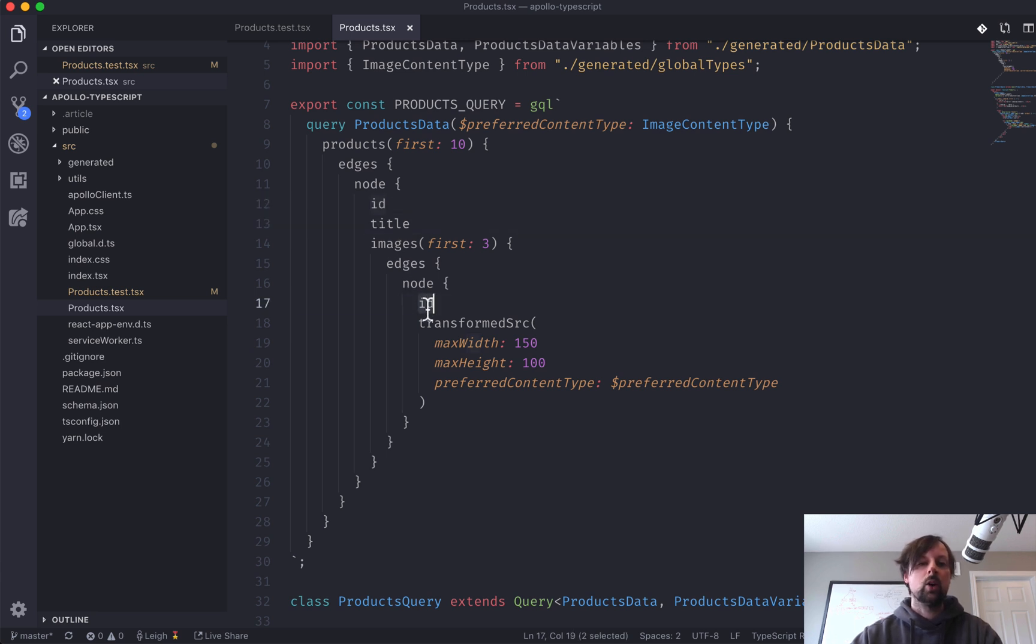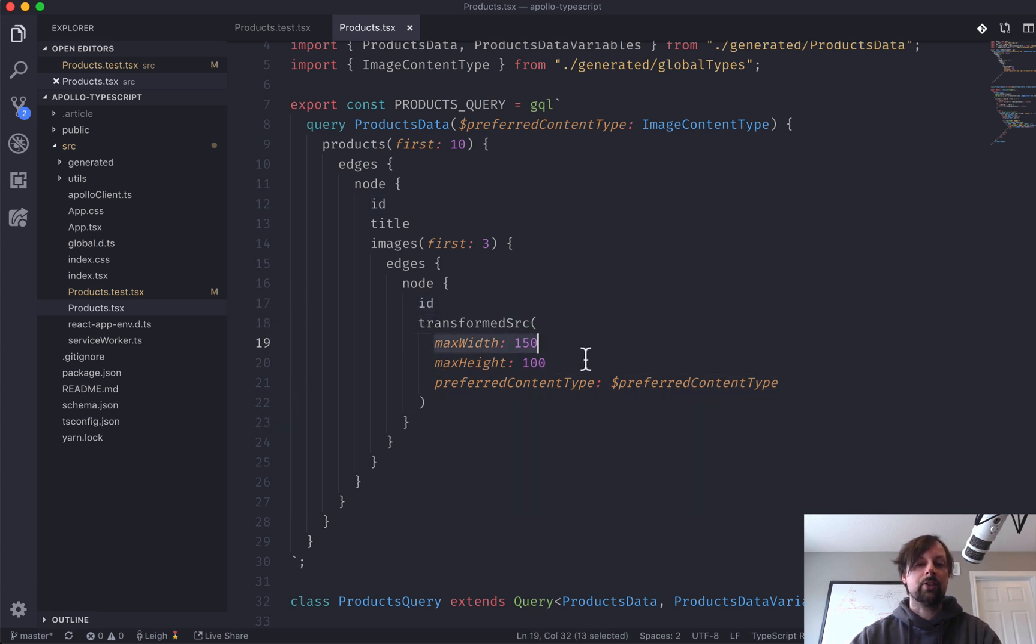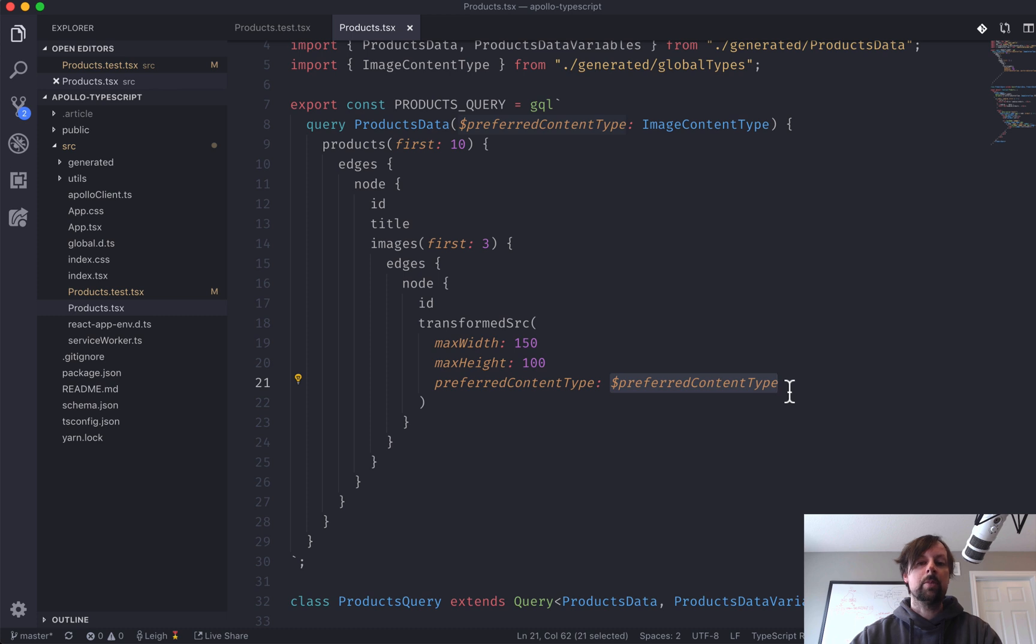And for each image, we want the ID and then a URL, and we can pass in some variables here to tell it we only want the max width to be 150, max height 100, and what type of image I want returned.